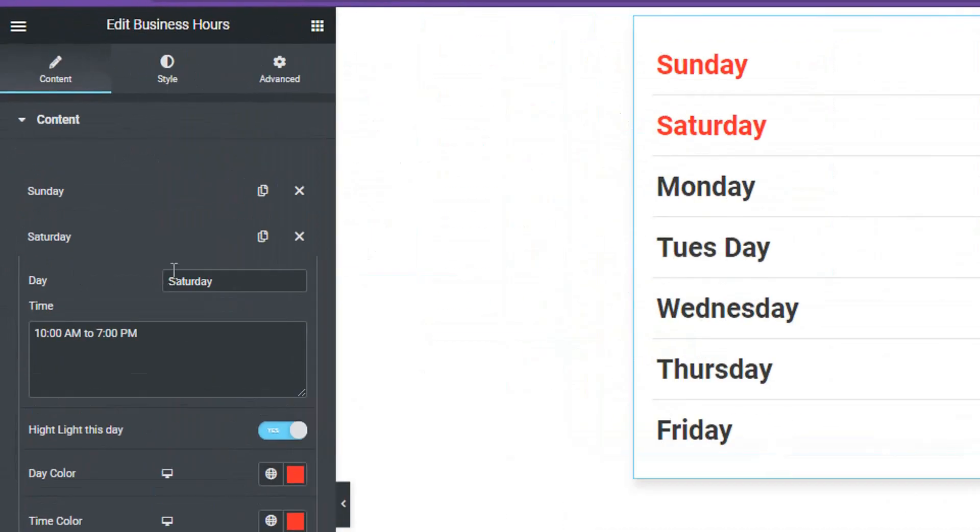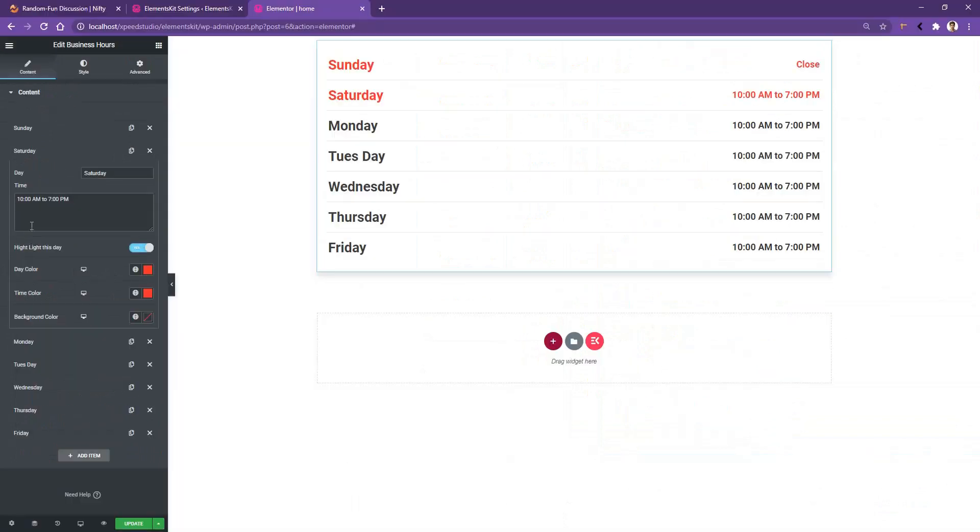And then you have the Highlight. The other settings are common. You'll find these similar settings in every single item.